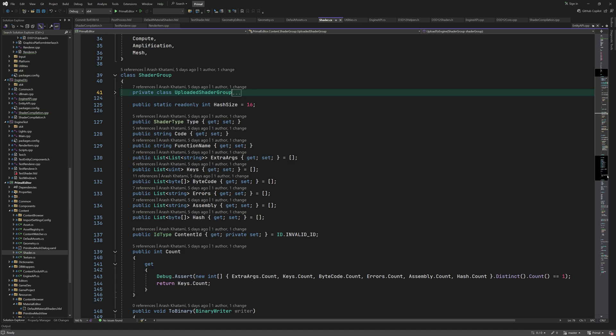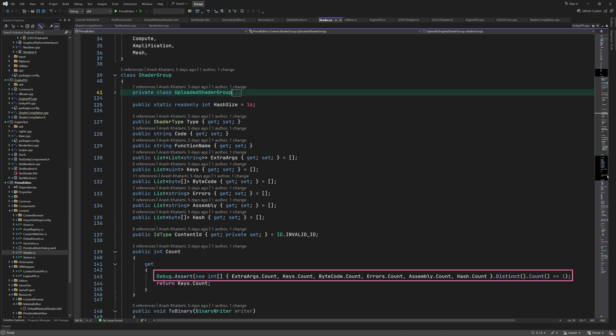When a shader group is uploaded to the engine, its ID is kept in the contentID member variable. We can determine the number of shader variations from the number of keys. We also assert that all arrays have the same size.